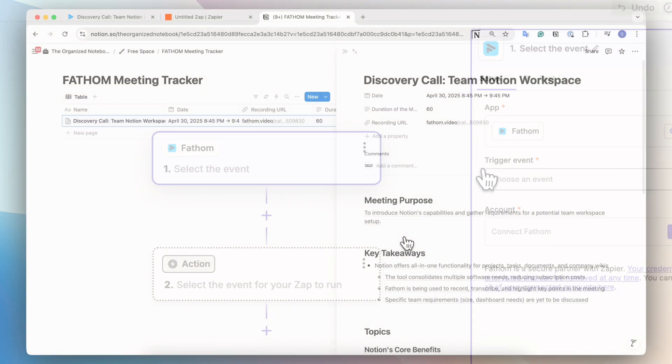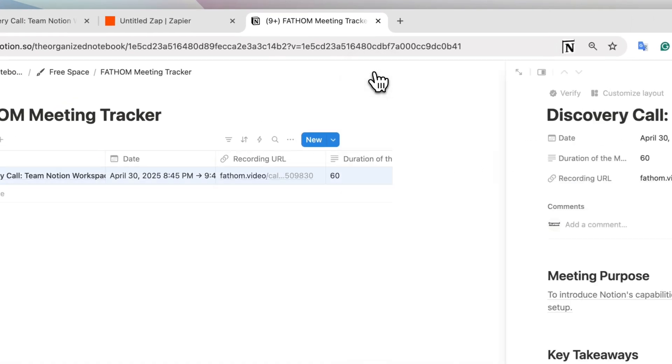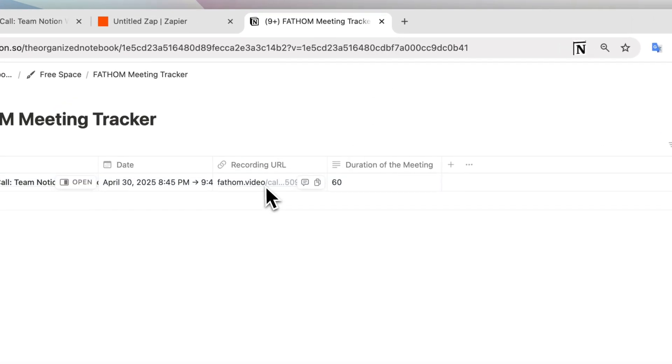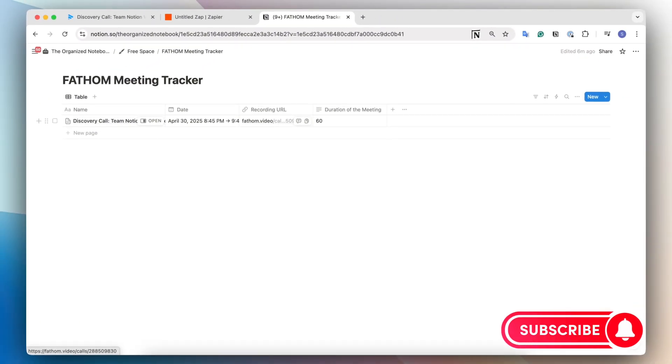In this video, I'll show you how to get started with Fathom, create an automation with Zapier, and set up the automated meeting tracker Notion database. If you find this video helpful, be sure to like, subscribe, and turn on the notification bell.